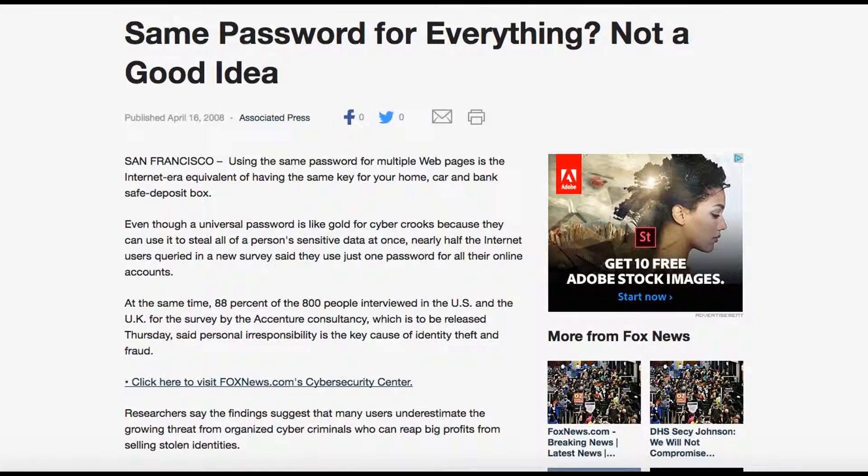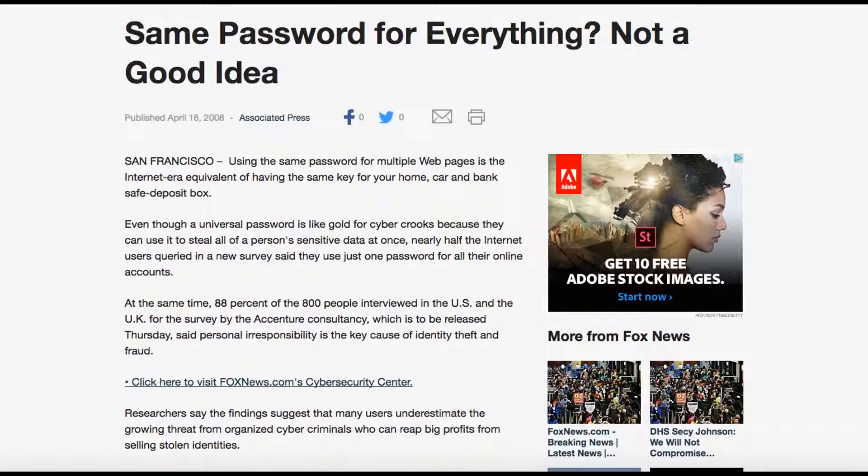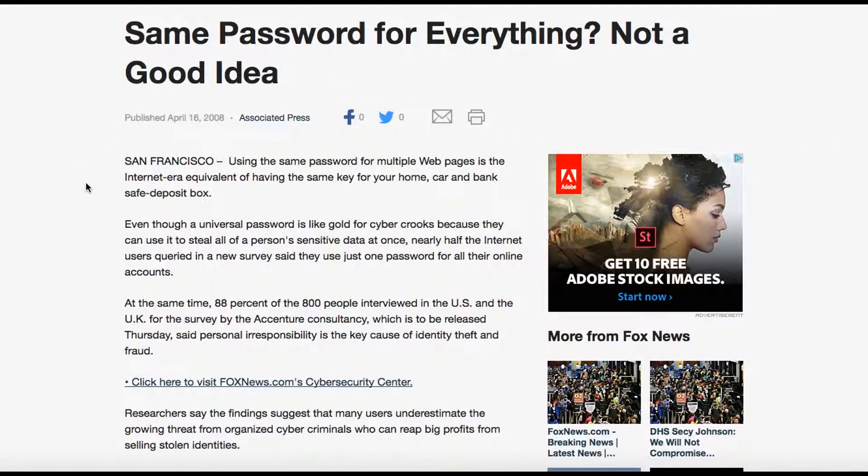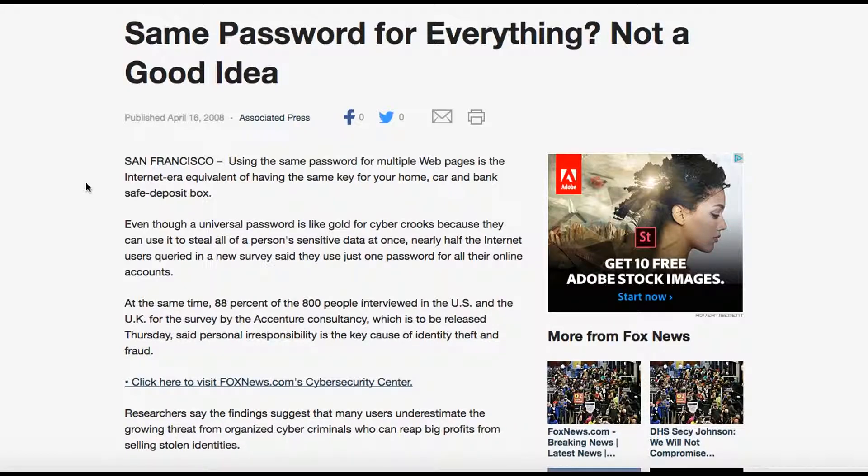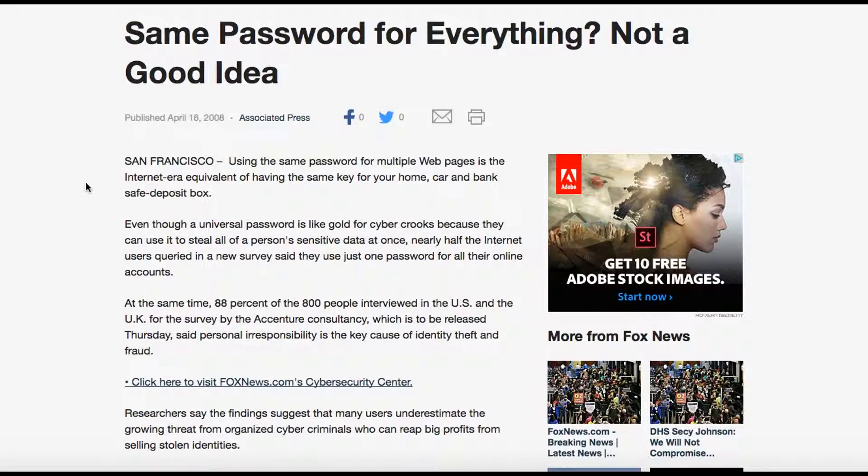Number one, I want to start with this. Way back when in 2008, April 16th, Fox News said straight up: do not use the same password for everything. There are tons of people out there who use passwords for tons of stuff that are the same.